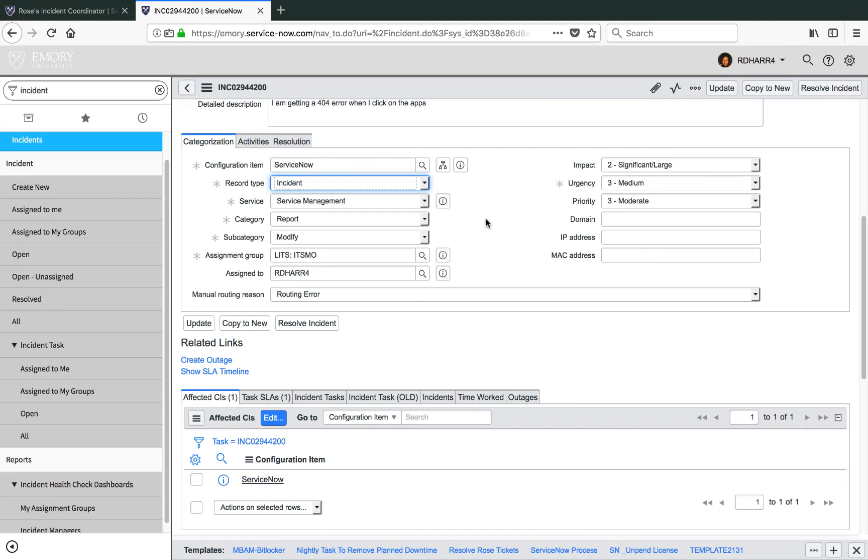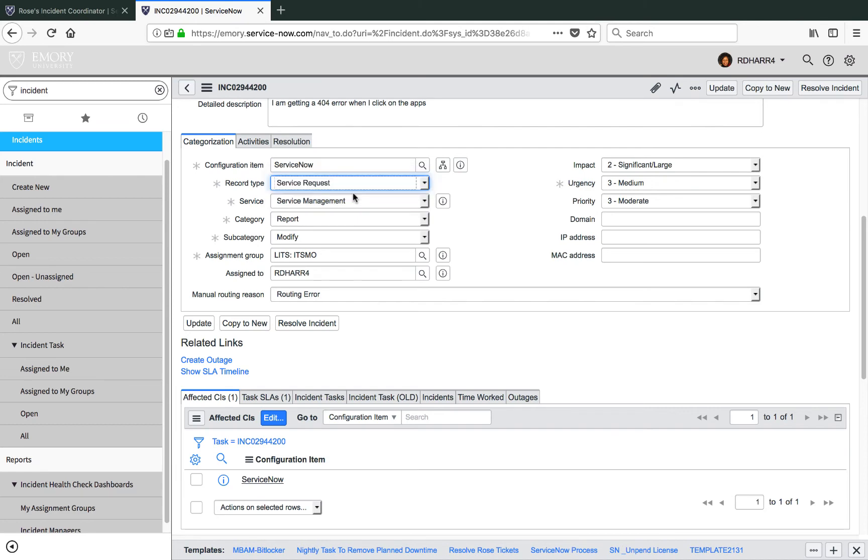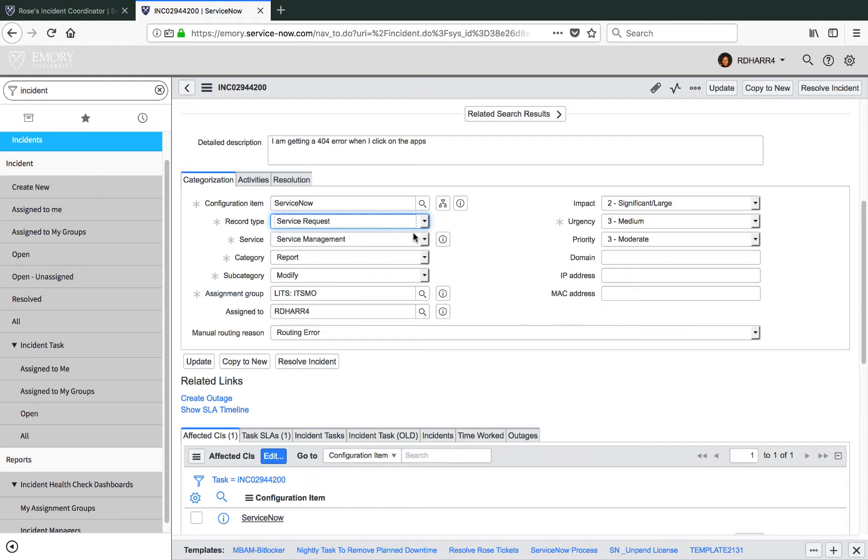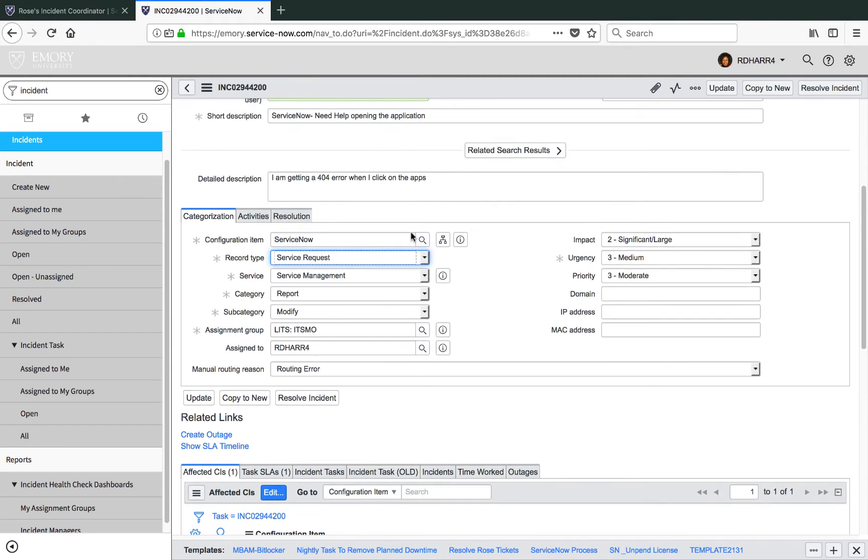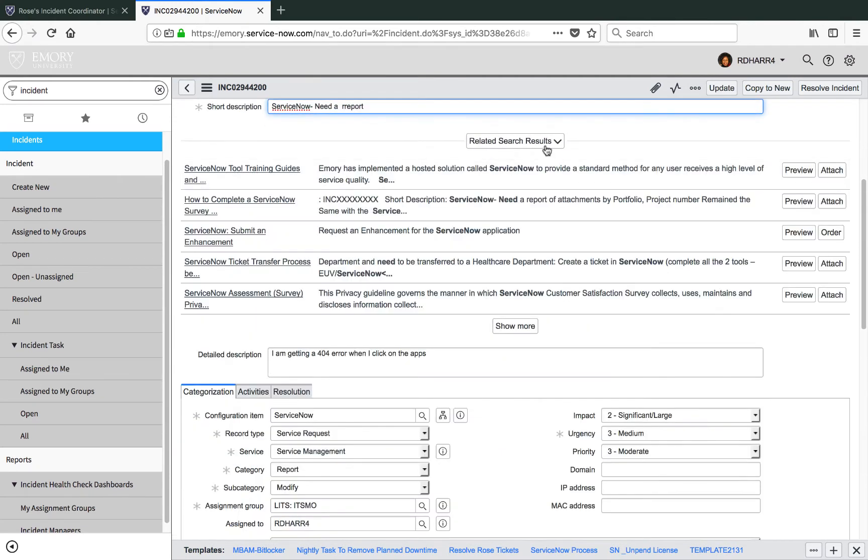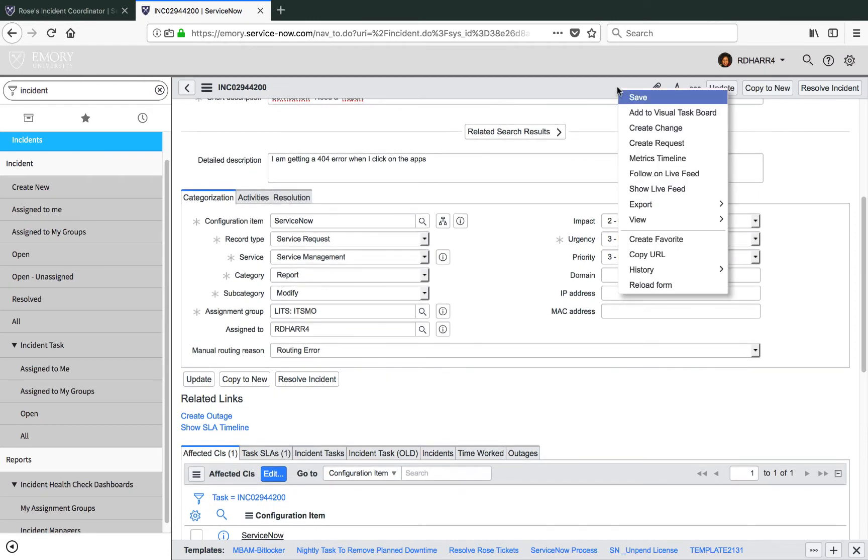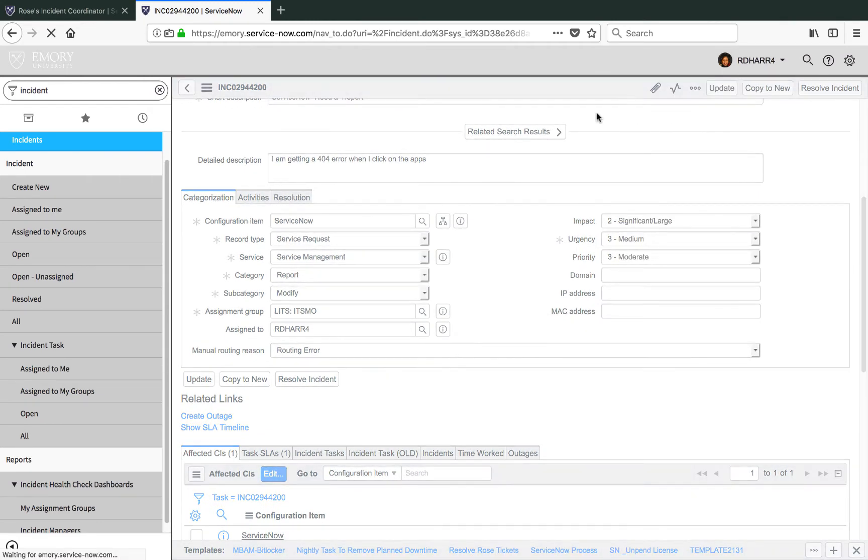Choose the record type service request from the drop-down menu. Review the incident for potential categorization fields changes. Then right-click to save and continue work.